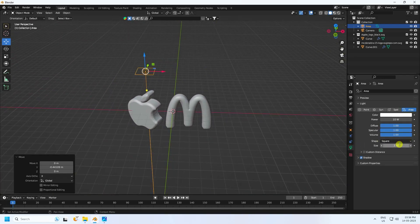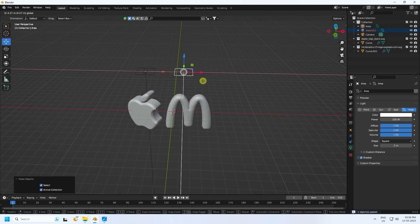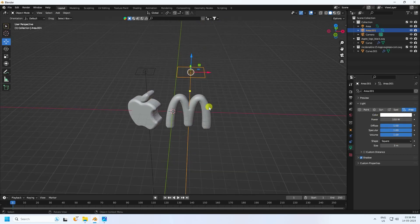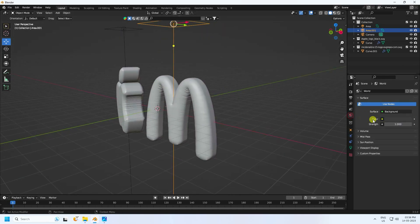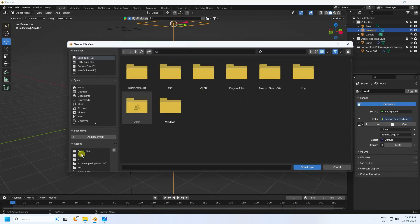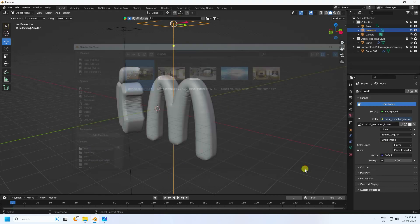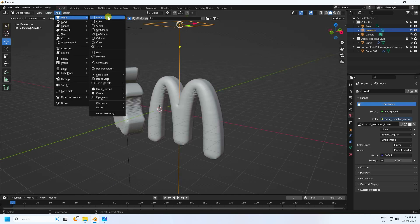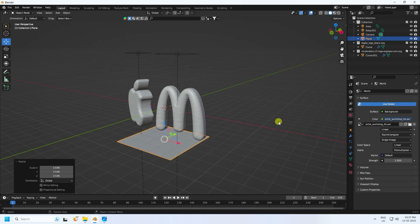Position the light from the front. Increase the size to 2 and set Power to 100. Duplicate the light, increase size to 3 and Power to 150. Then apply an HDRI light — go to World Properties, add Environment Texture and import the HDRI image.